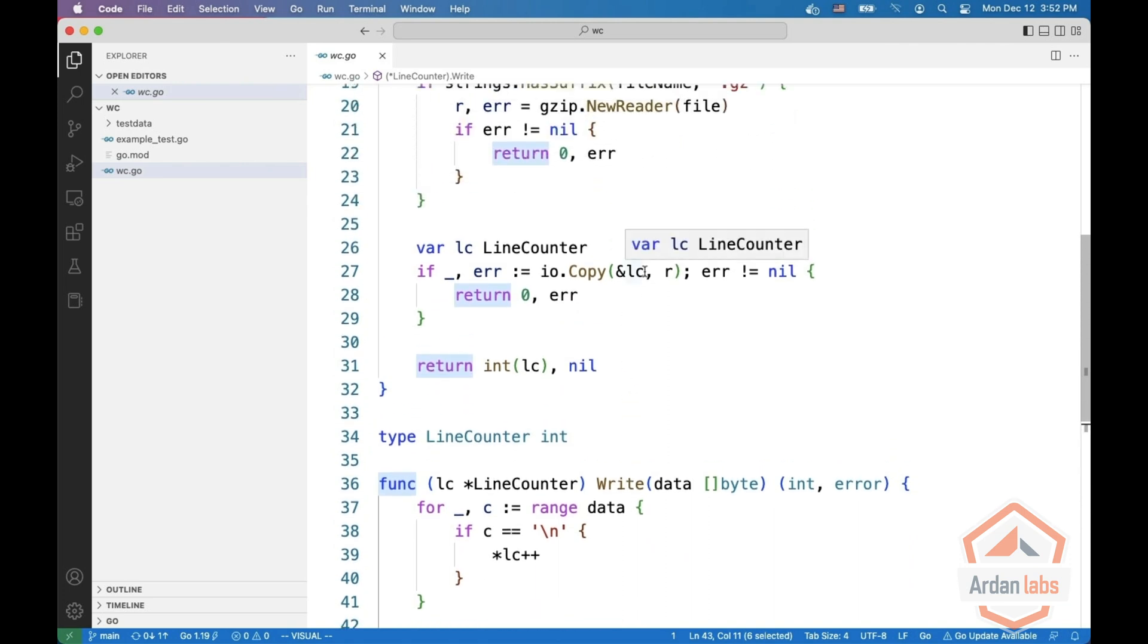And this is why we can use LC in copy as a destination, as an IO writer.